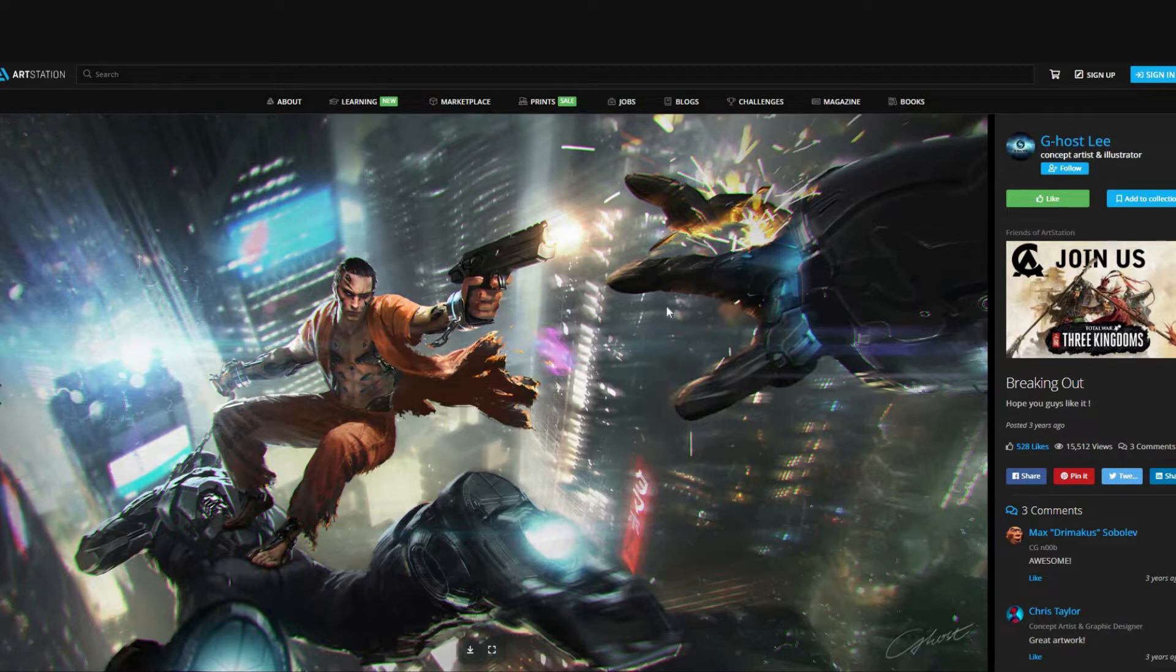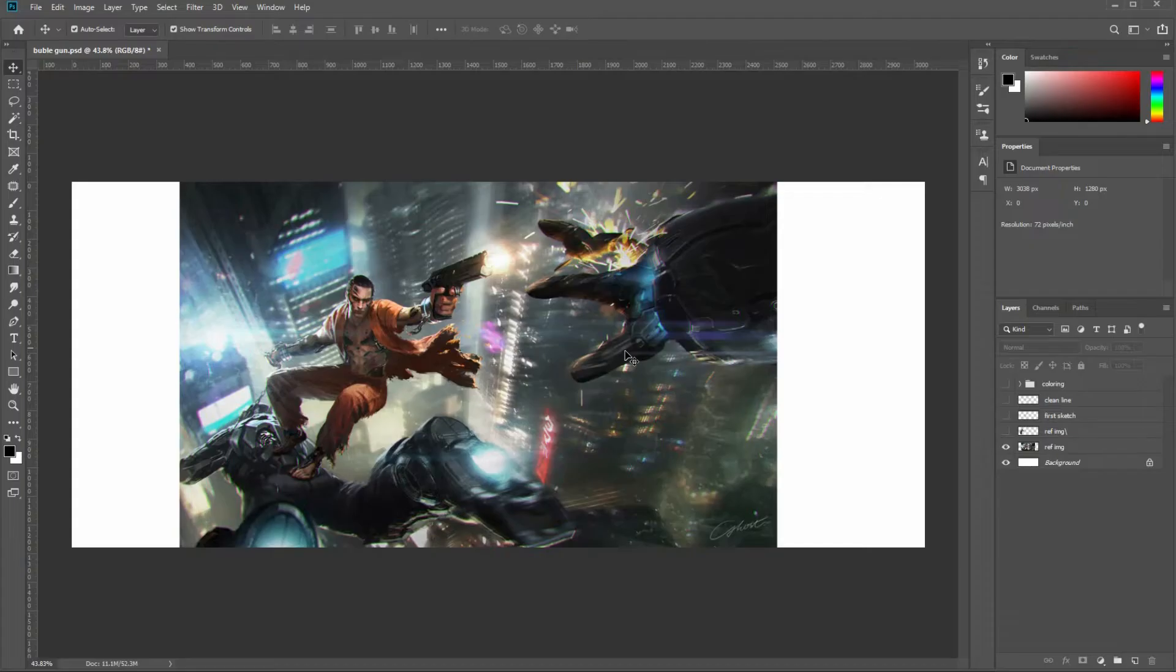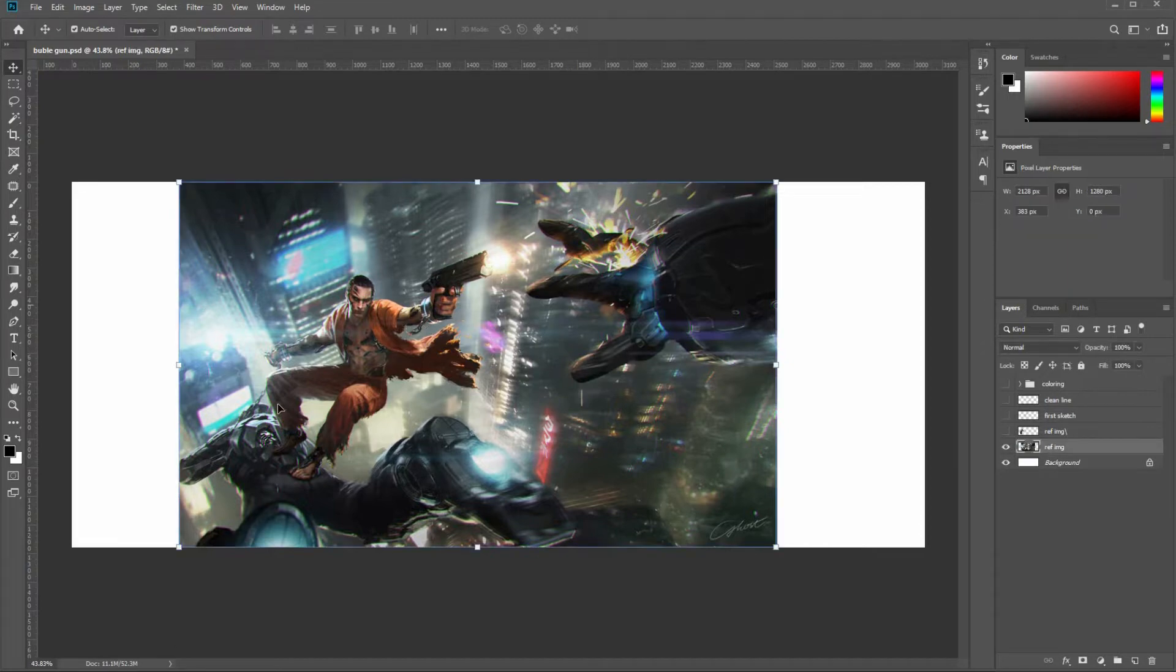You can find the reference image and owner's portfolio link in the description. Artist supports artist.